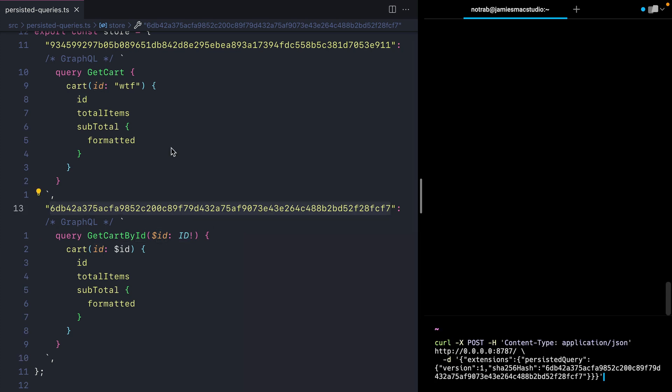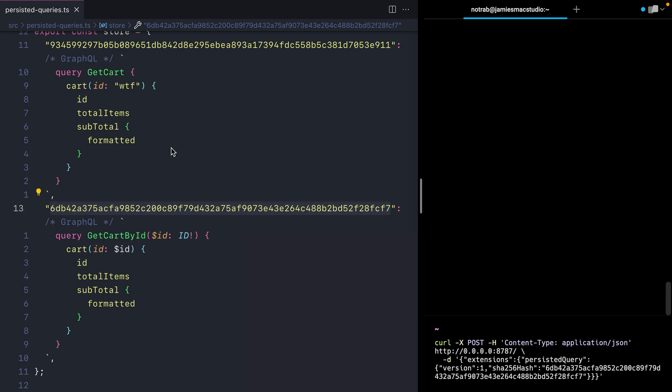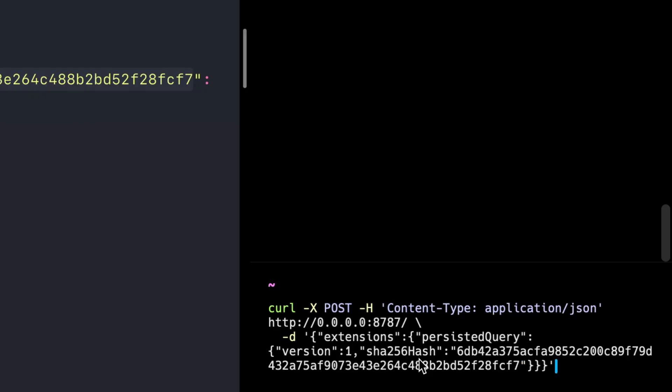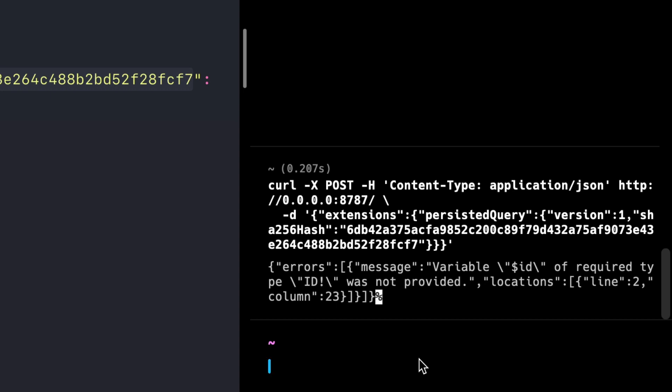If we take this hash and update our GraphQL request to use that same hash, you'll notice that we aren't passing any GraphQL queries in our request. When we make the request, we'll get the same error as we normally would when we make a regular GraphQL query without persisted queries—that we have some missing GraphQL variables.